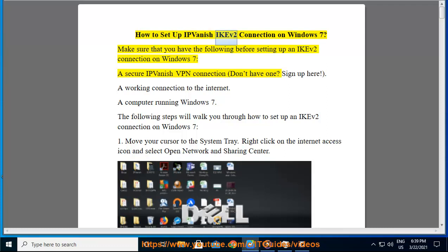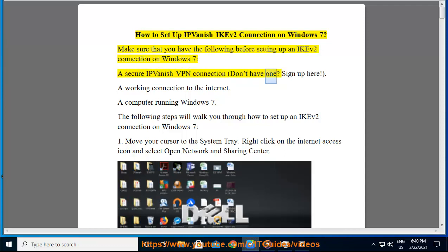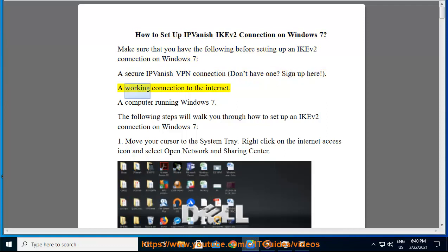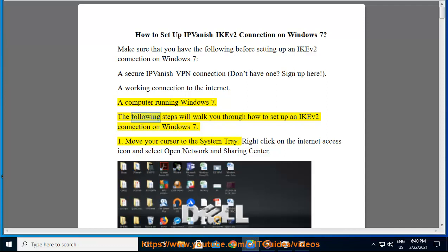How to set up IPVanish IKEv2 connection on Windows 7. Make sure that you have the following before setting up an IKEv2 connection on Windows 7: A secure IPVanish VPN connection (don't have one? Sign up here), a working connection to the internet, and a computer running Windows 7. The following steps will walk you through how to set up an IKEv2 connection on Windows 7.